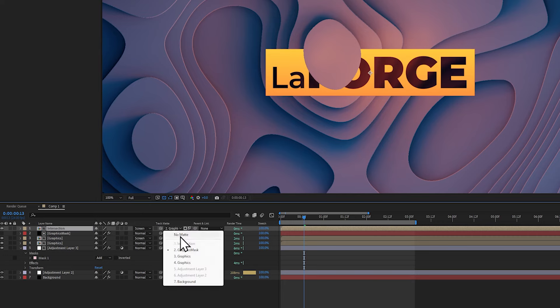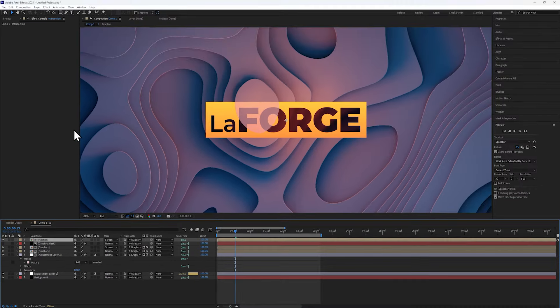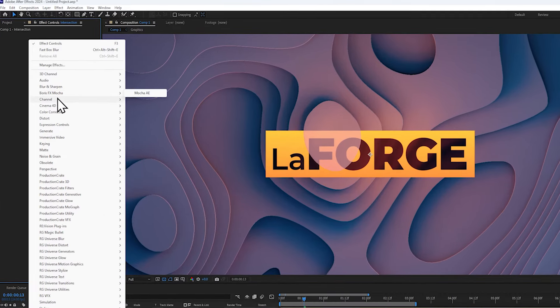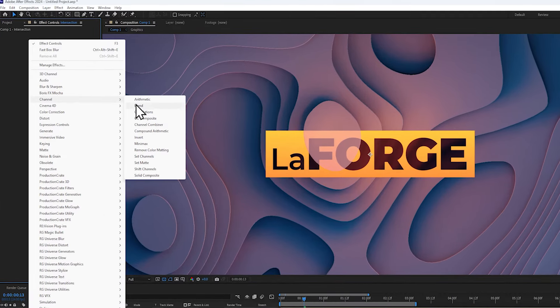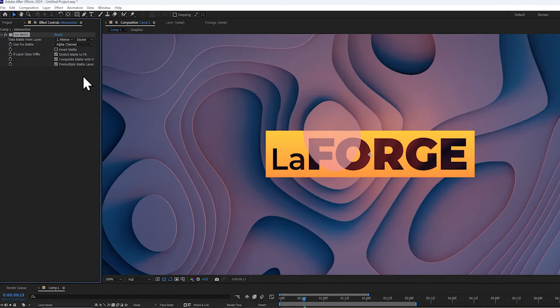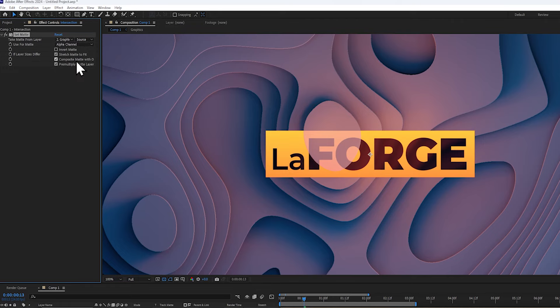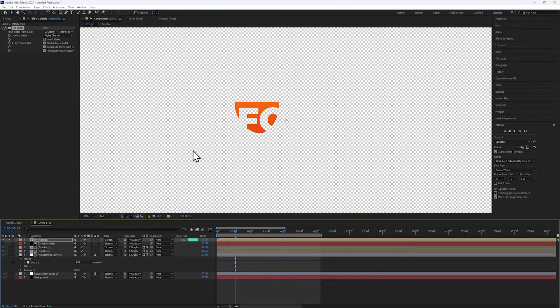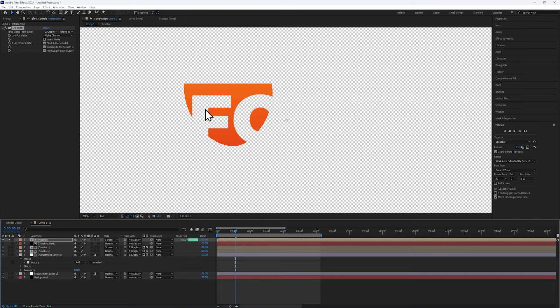Let's remove the track mat, and actually replace it with a set matte effect. Set it to reference the graphics mask, and enable the effects and masks again. This basically shows us any area that is currently hidden by the foreground.